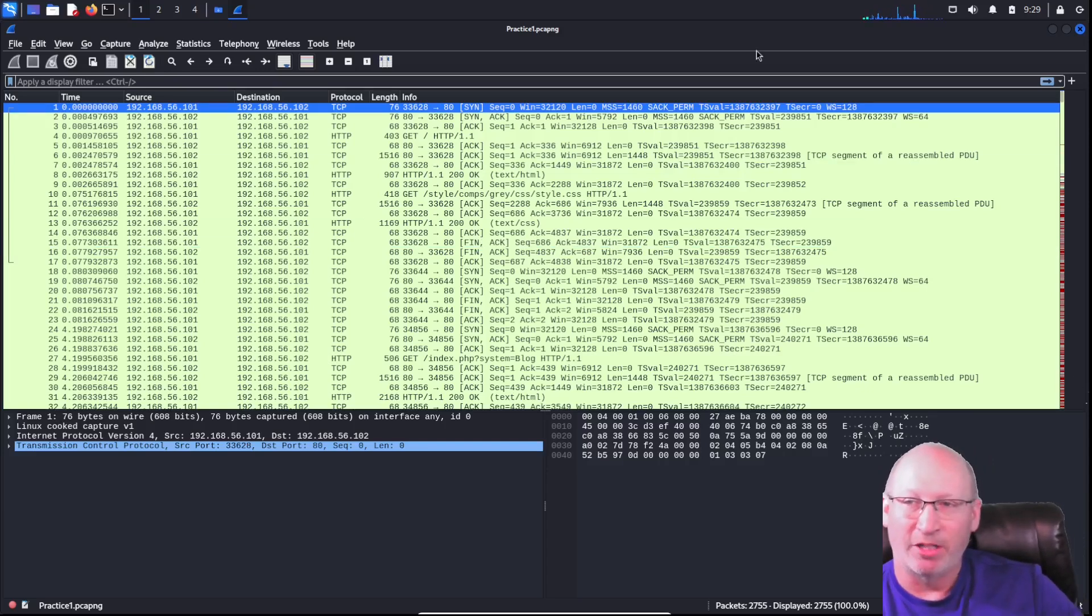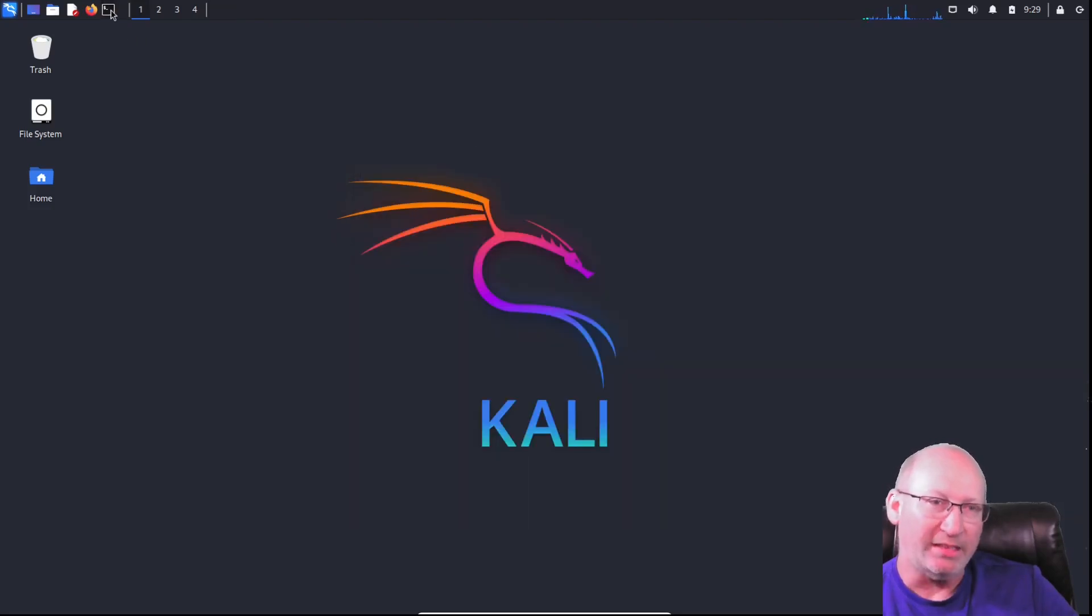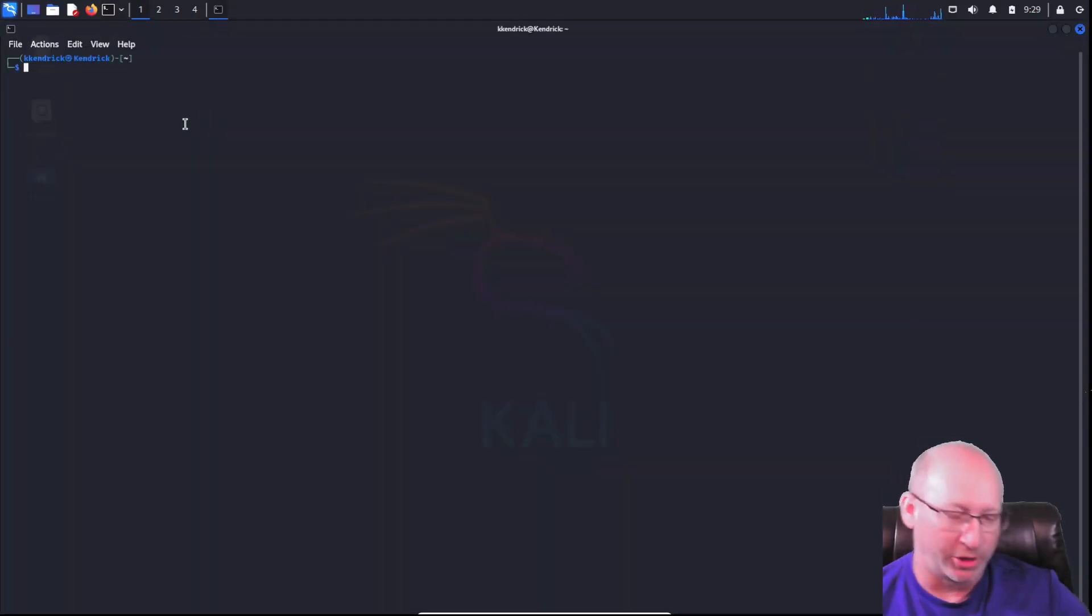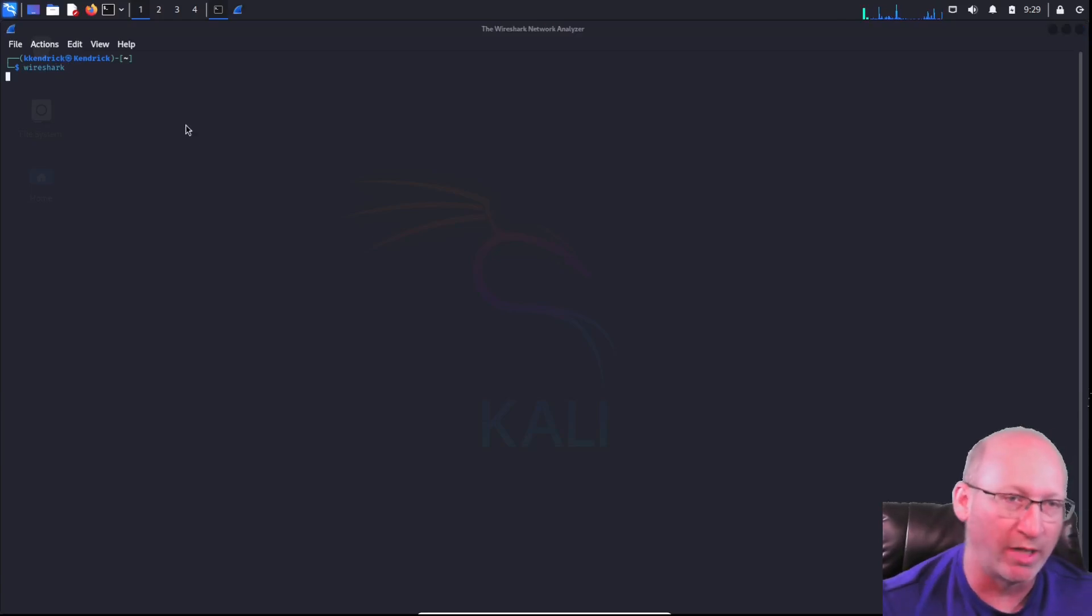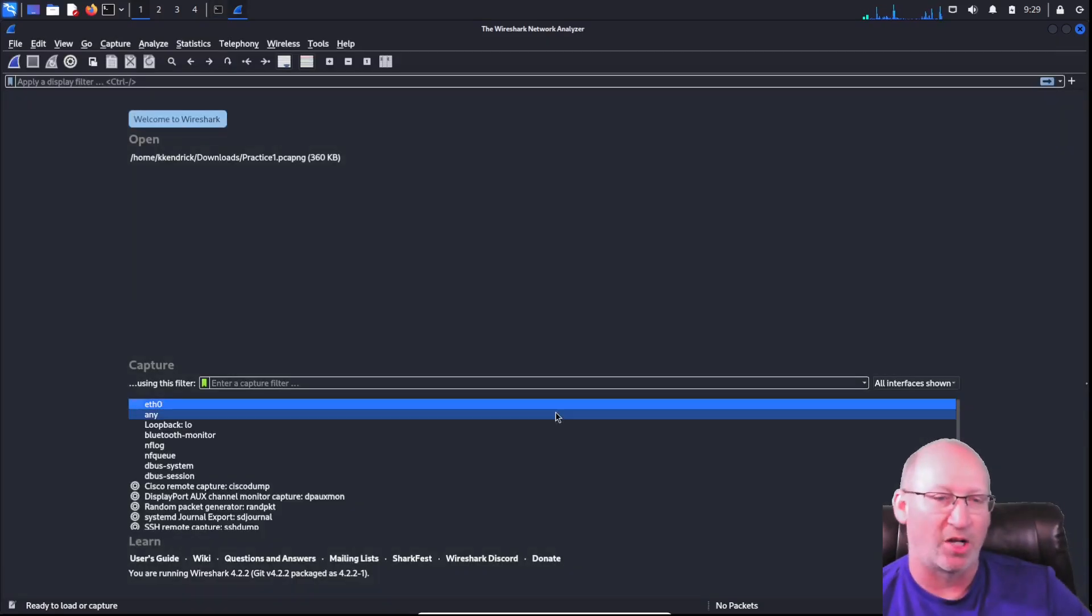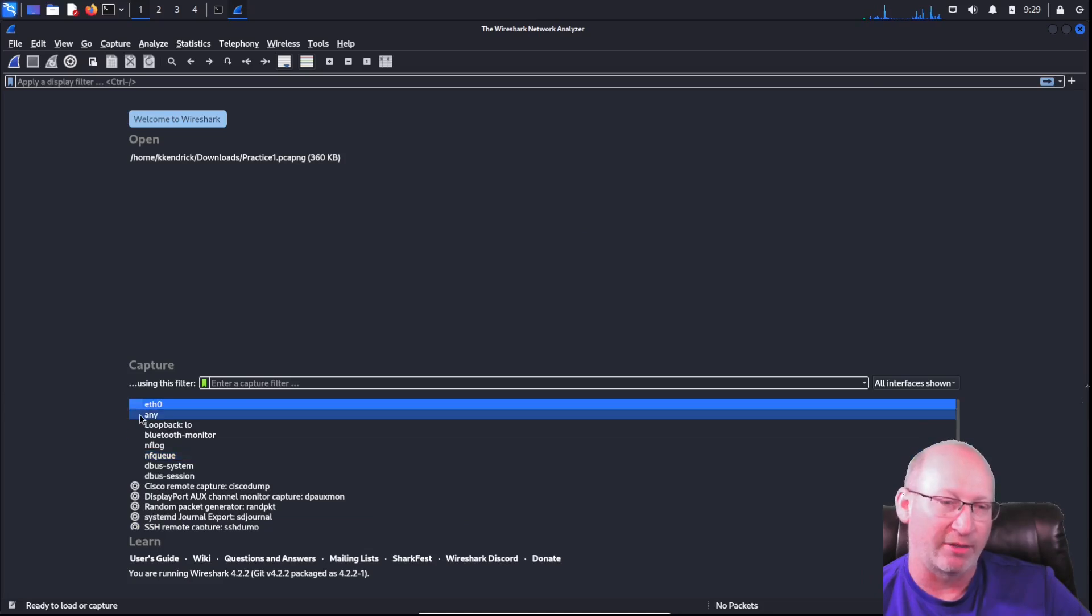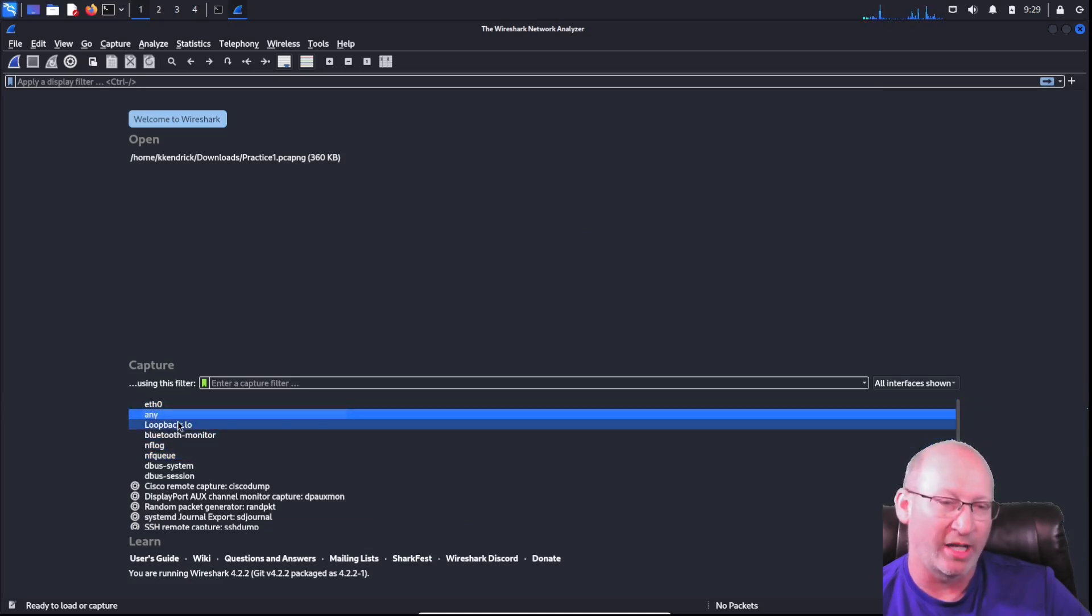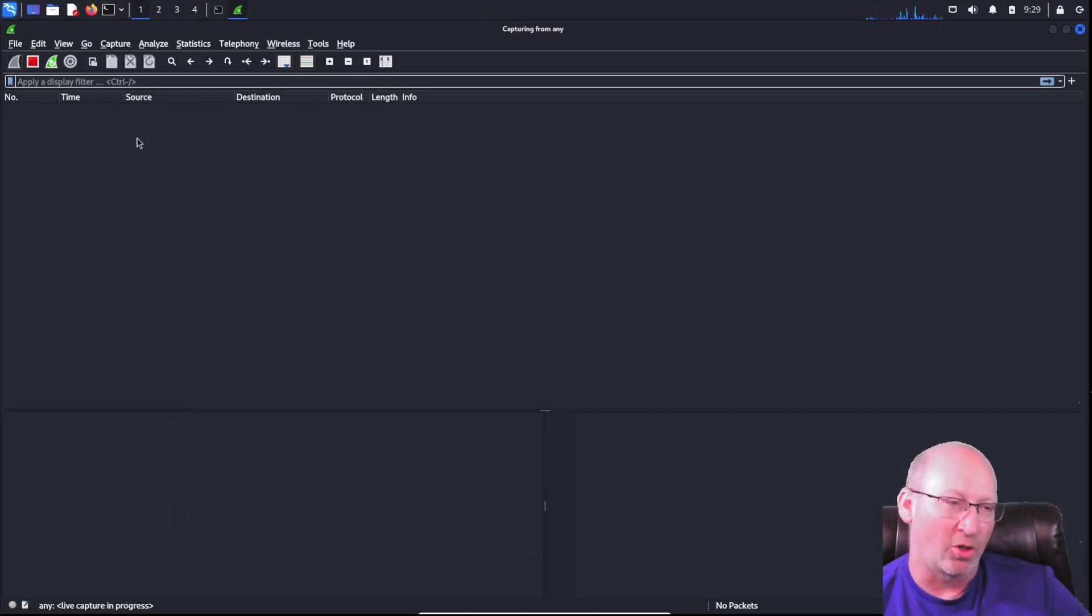Let me close that out. If I open up Wireshark for the first time, let's say that you want to grab traffic yourself. The original screen looks something like this. I highly recommend that if you're doing it, you can just do off of any. You just double-click the Any button, and it will start collecting traffic for you.